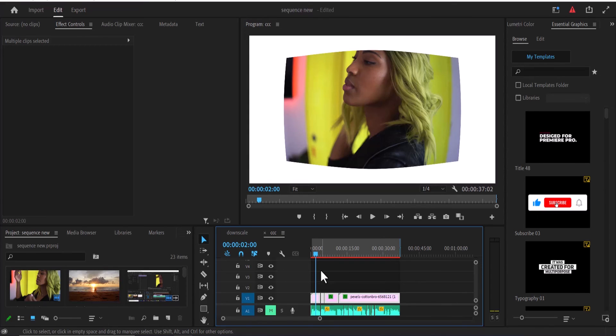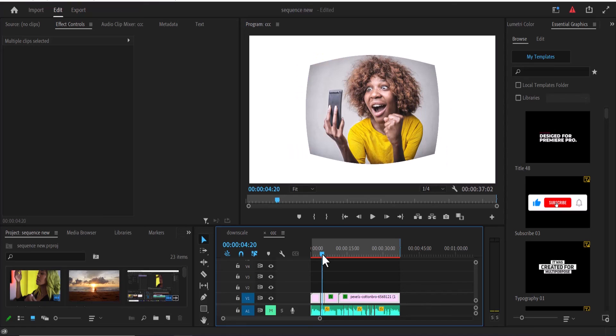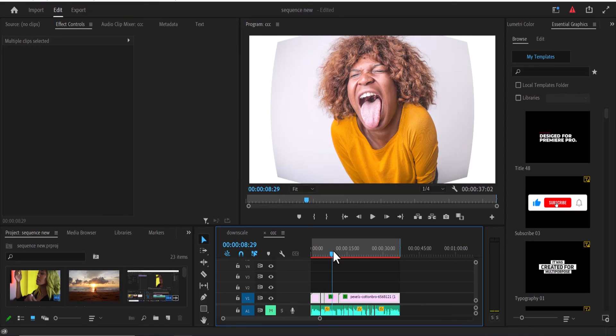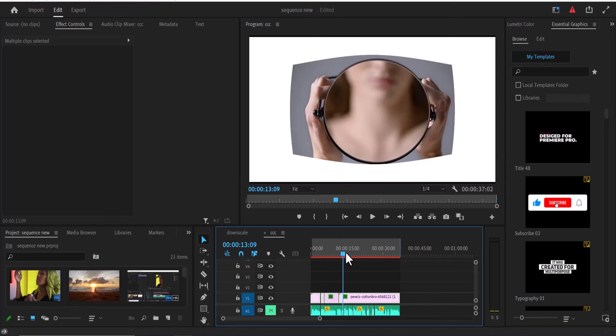And the moment I do that, you'll notice that the black and white effect has been removed from all the clips. That's how to delete an effect from multiple clips at once in Premiere Pro.